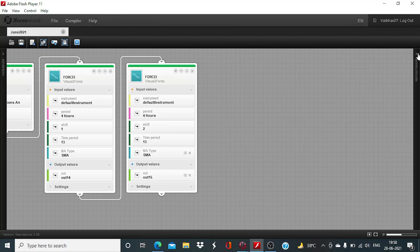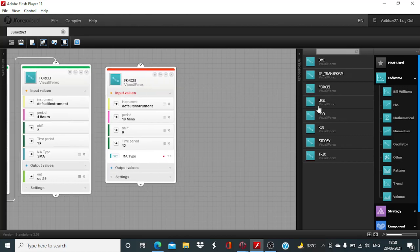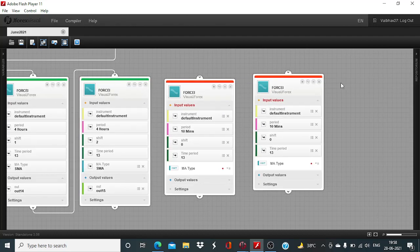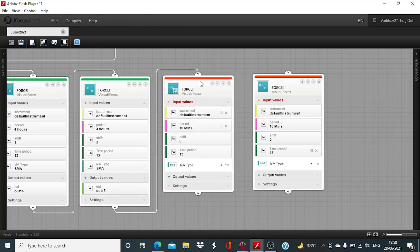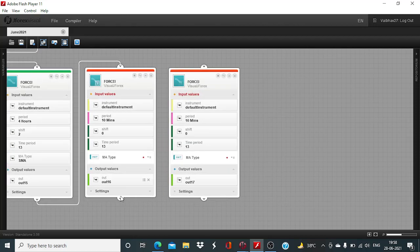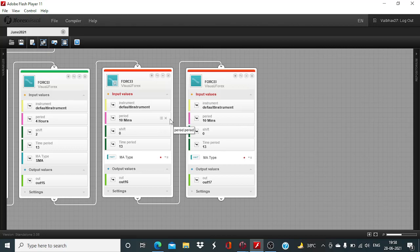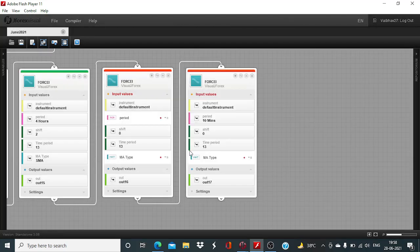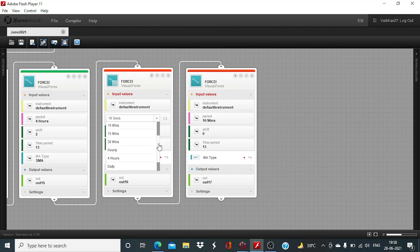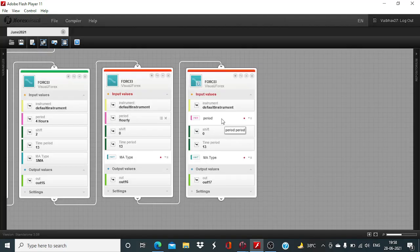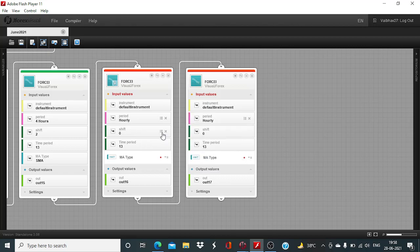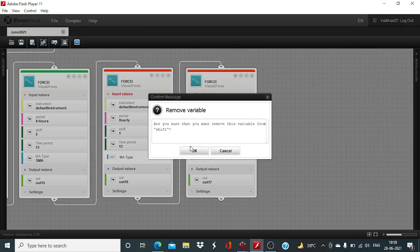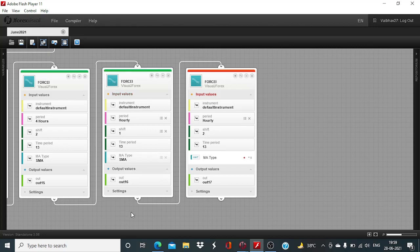Now, we also have to look at the configuration of the hourly candle periods. And for that, two more Force Index blocks will be needed. The lookback period will be 1 and 2, MA type SMA, SMA.